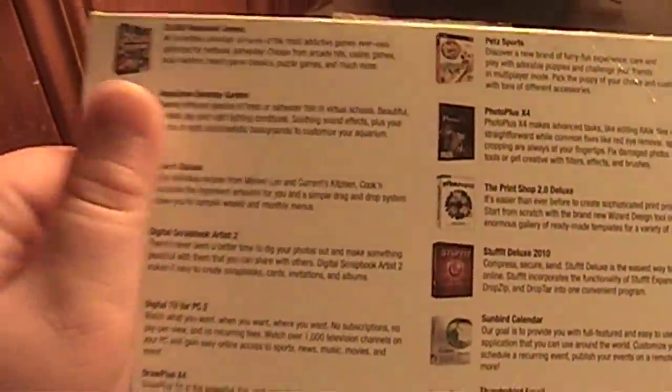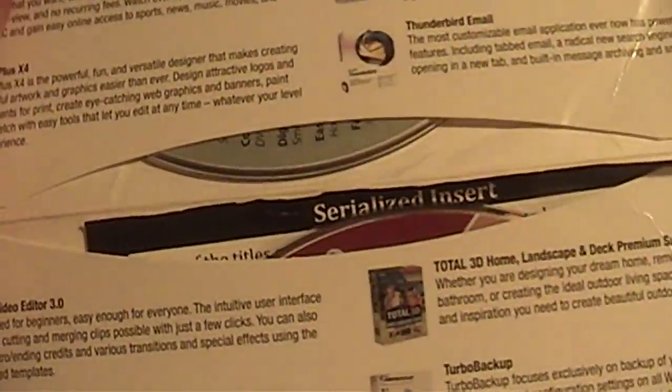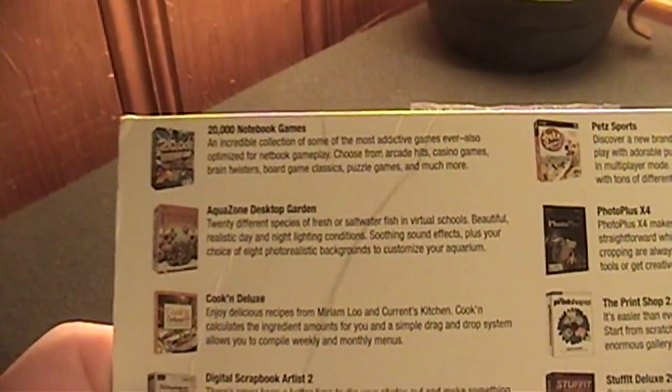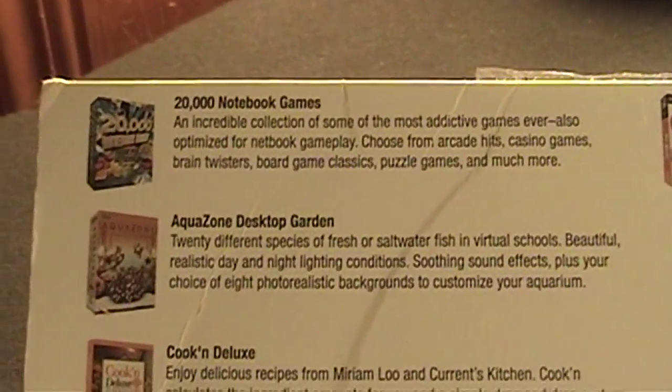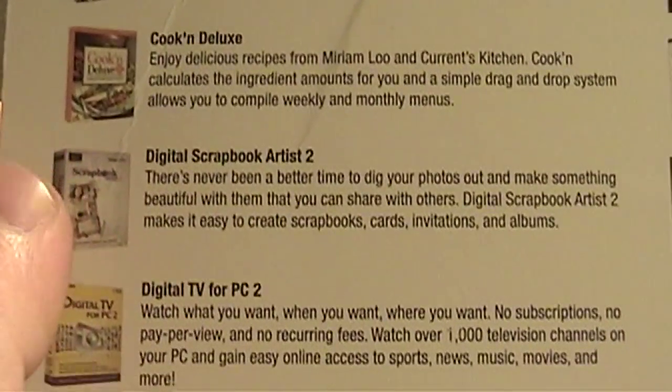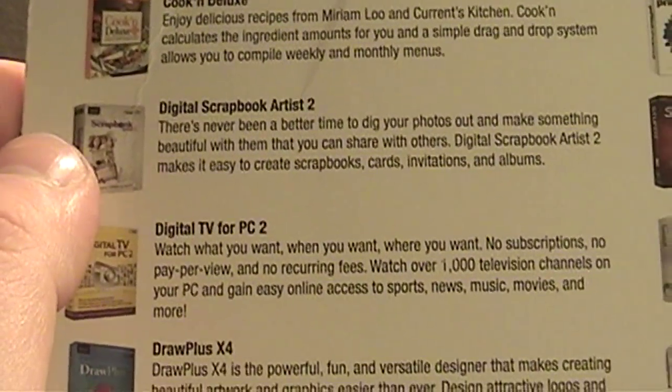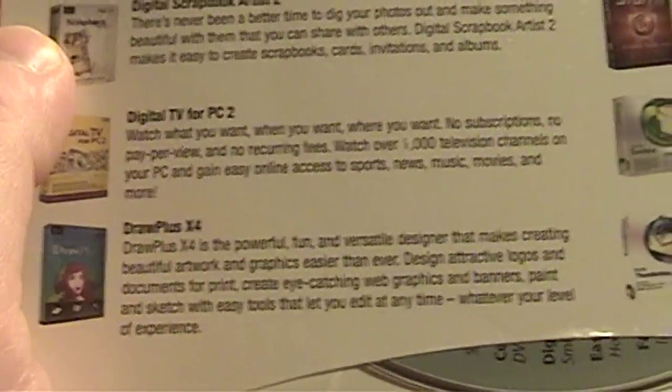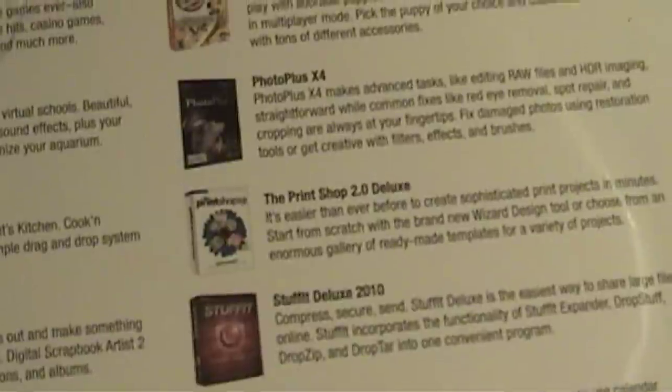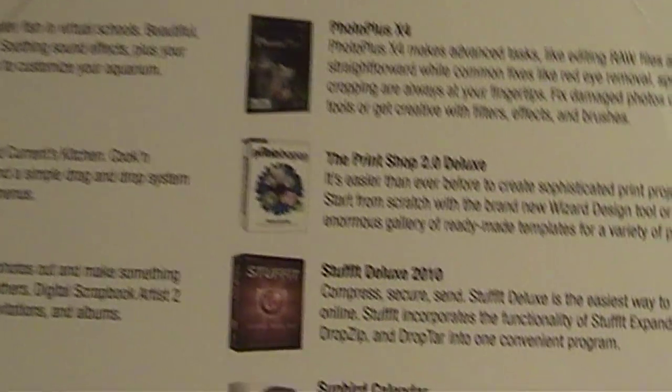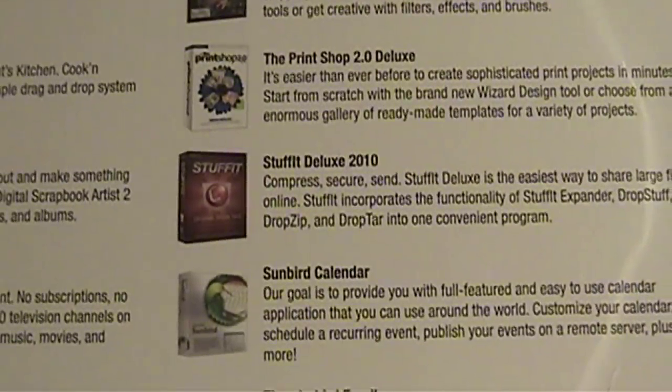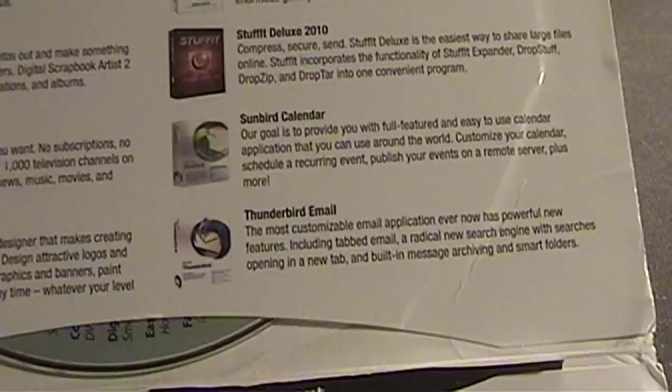Looking on this PC Essentials disc here, you get two discs with some serial number inserts. You get 20,000 notebook games, Aquazone, Digital Scrapbook, and some other programs that are pretty useful, such as Print Shop, Photo Plus, Thunderbird Email.